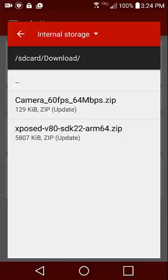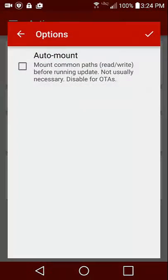I'm going to do Xposed because that's one I'm really going to need. After you get that installed, you can install the camera mod as well, same process as the one I'm going to show you.